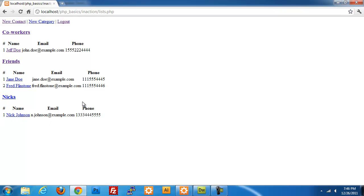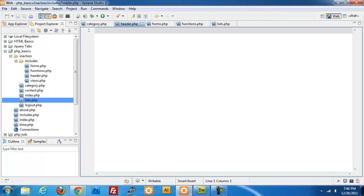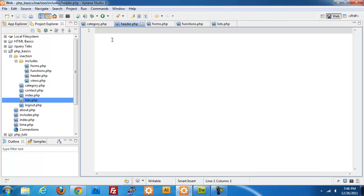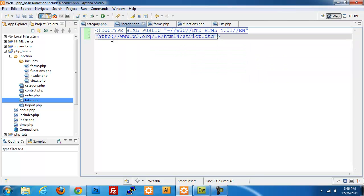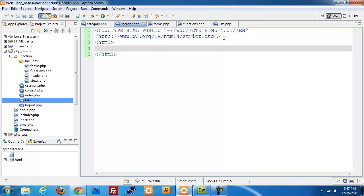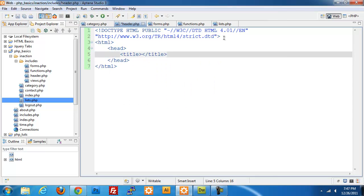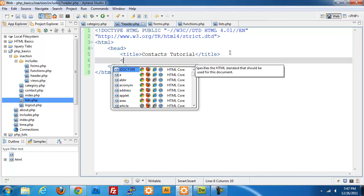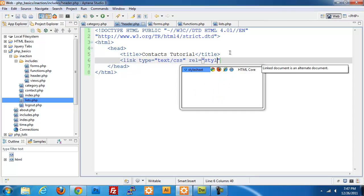One last thing that I do want to do before I close out this video is enter our header information. This isn't really anything very important, but I'm going to add a doctype, and I'm going to do HTML 1 strict. Add in HTML and add in our head information. I'll do title, contact tutorial. Text CSS, I'm going to add a link to our style sheet.